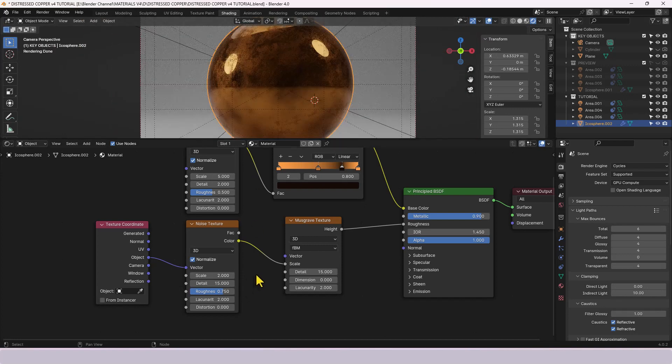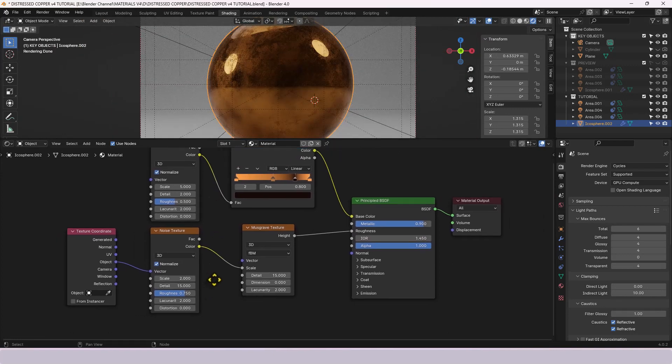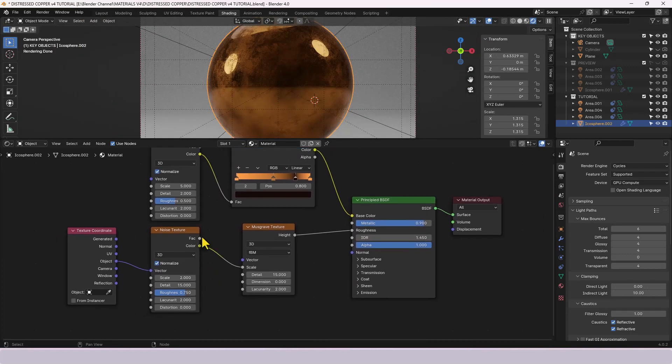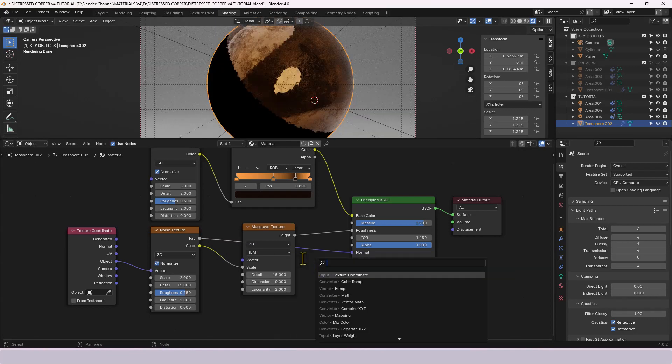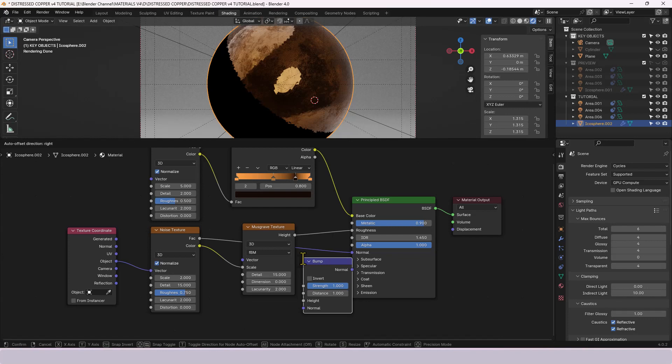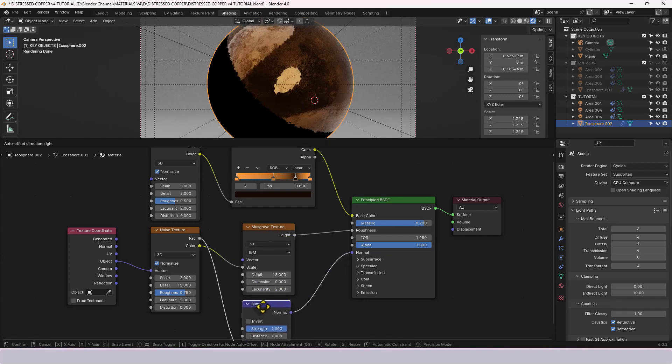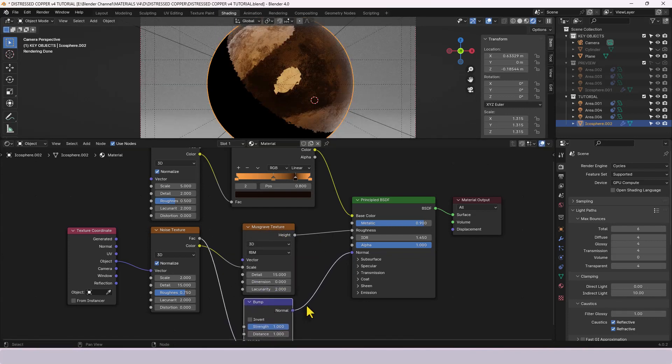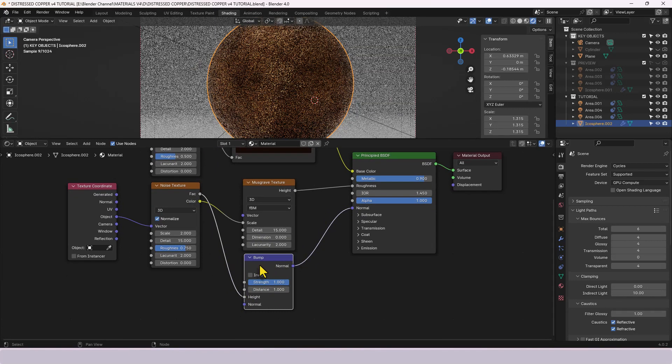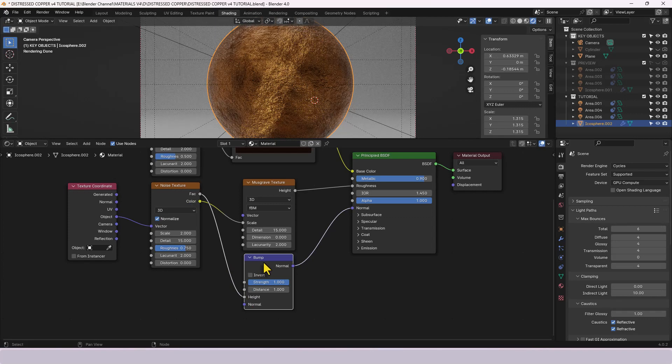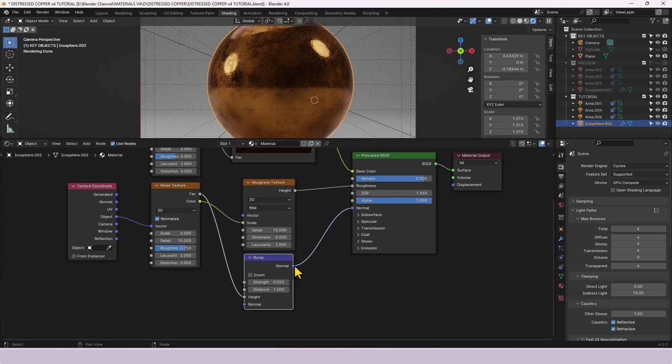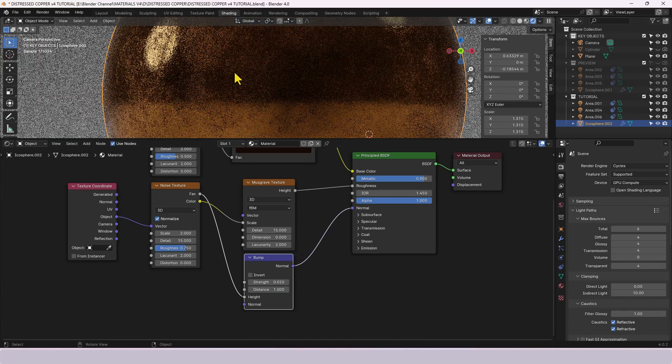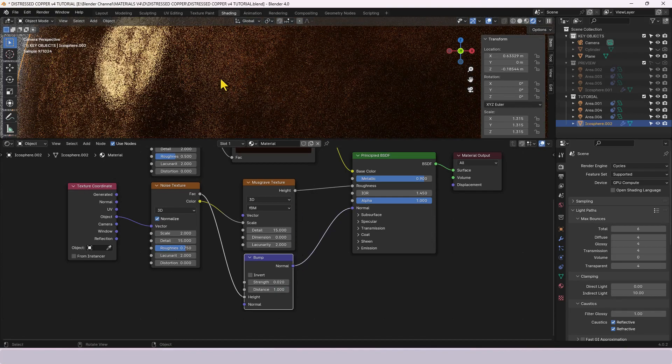Now the factor from this we're going to take and plug into the normal on the principal shader but we're also going to need a bump node to convert that information into the relevant format. So the output from the factor from the noise texture needs to go into the height of the bump and we'll set the strength of point zero two and leave the distance at one.